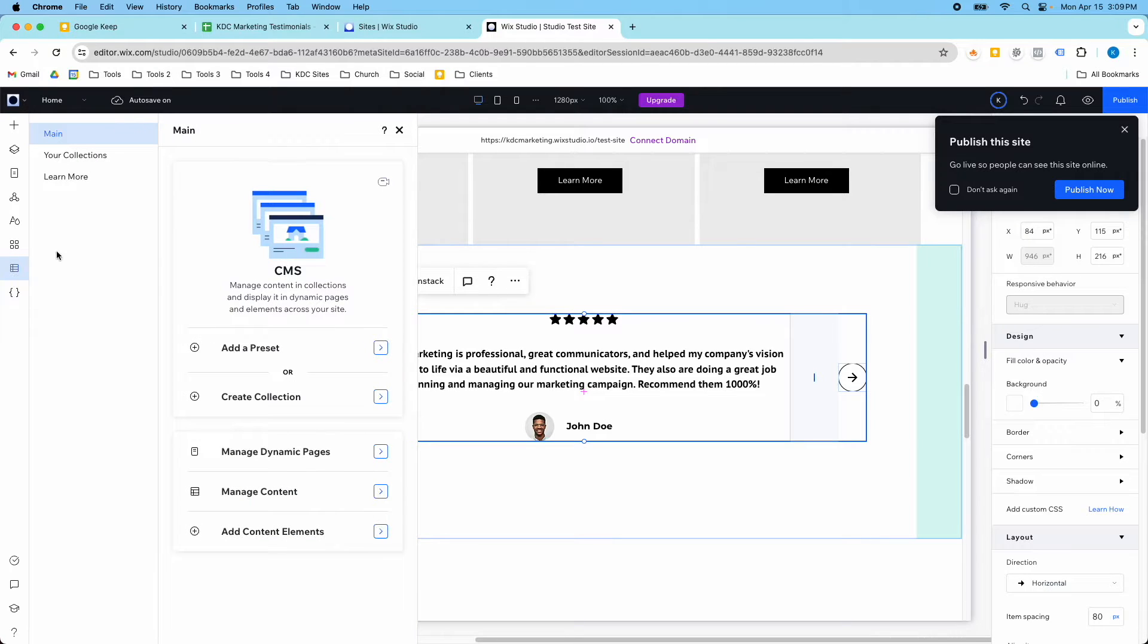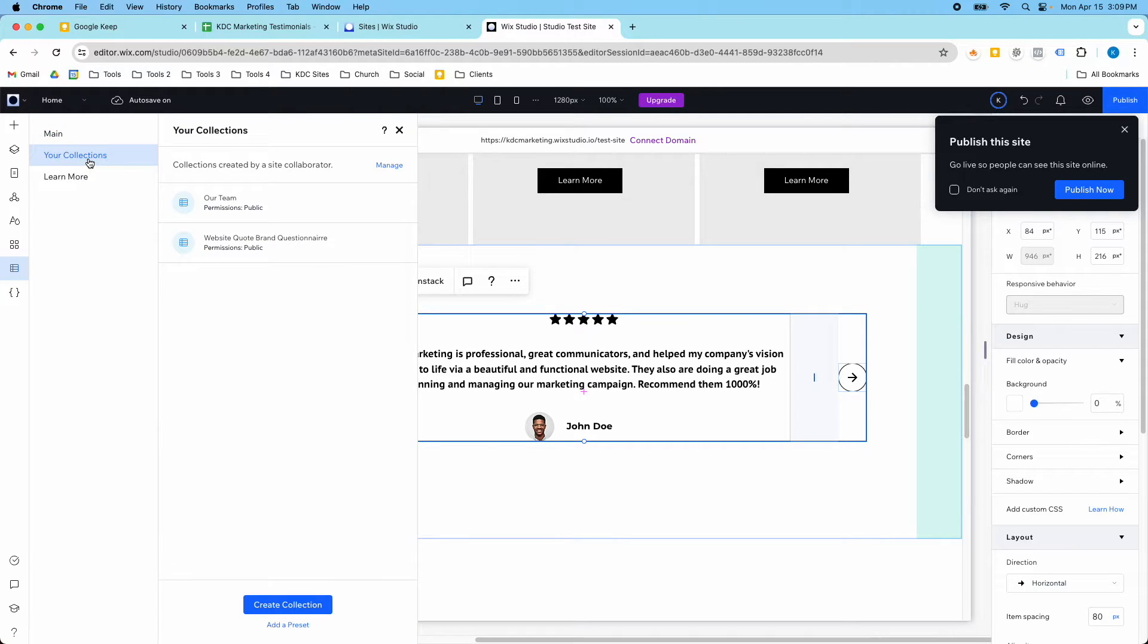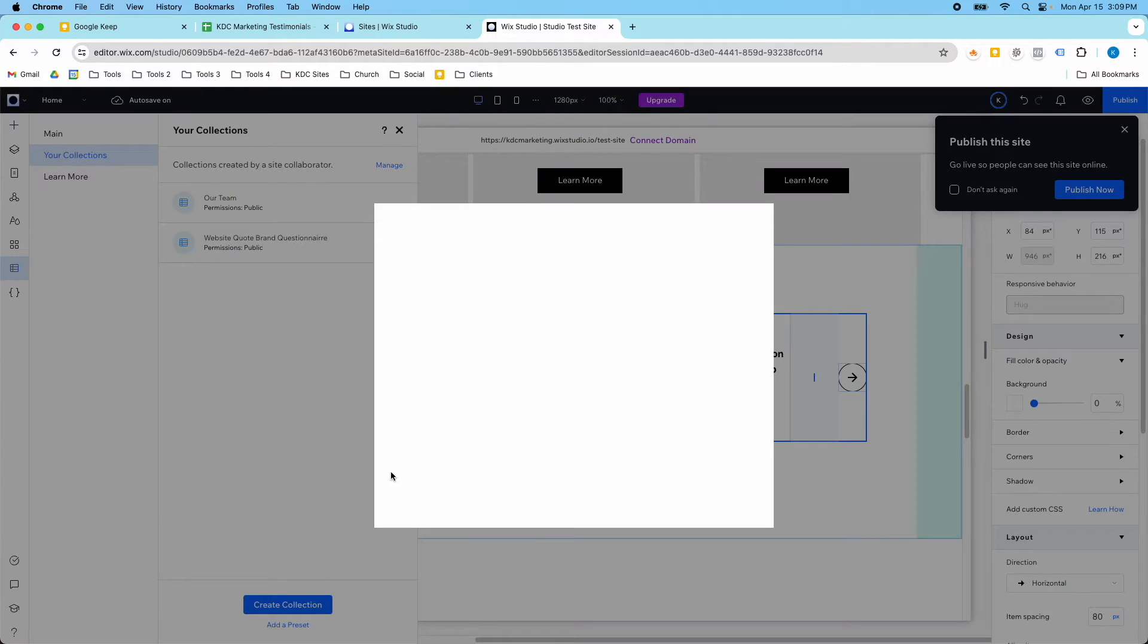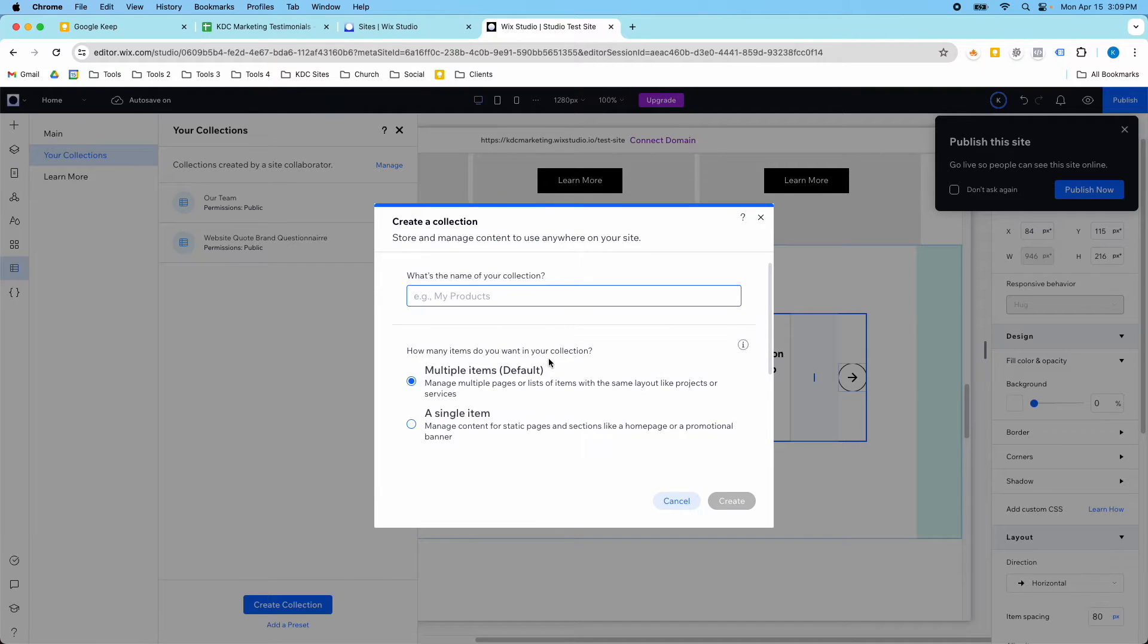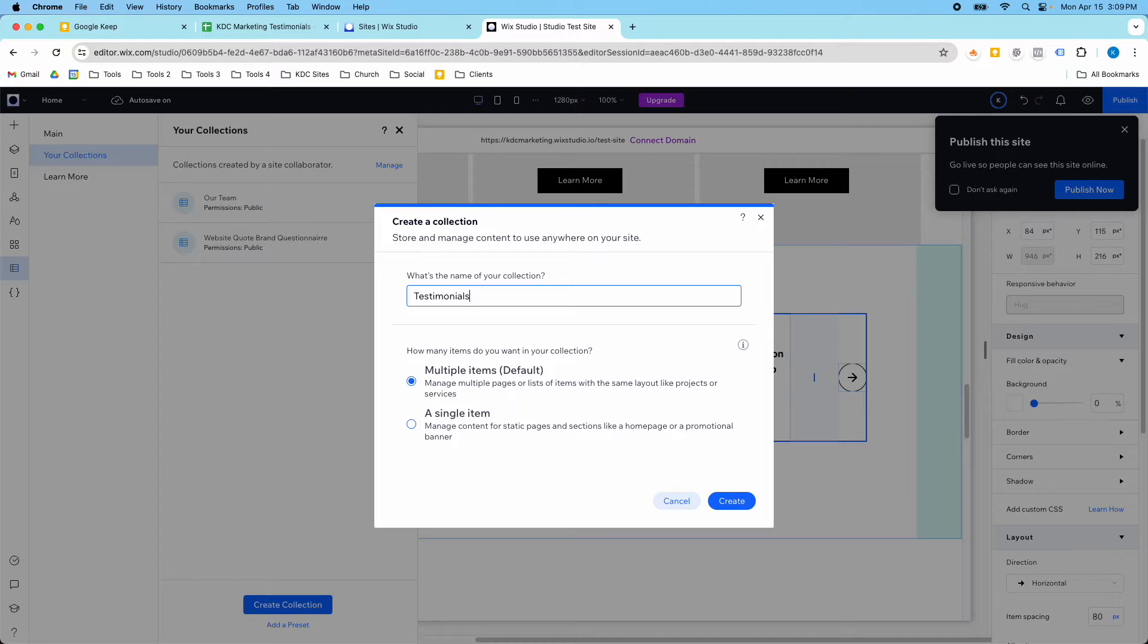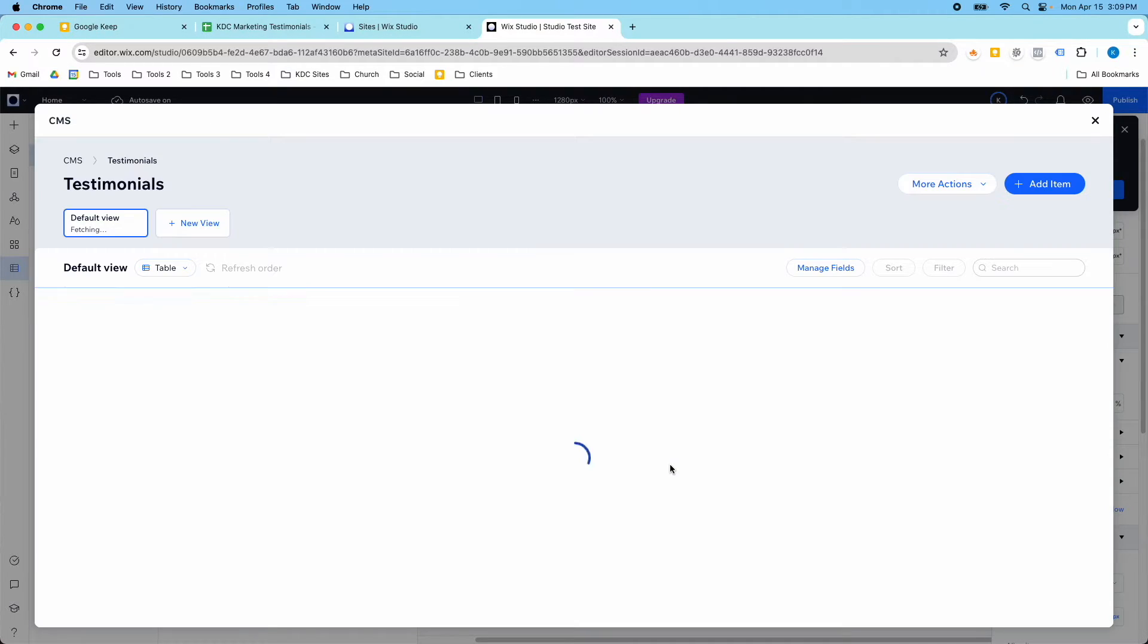In CMS, we're going to go to a collection and create a new collection called Testimonials. There's going to be a couple simple fields.